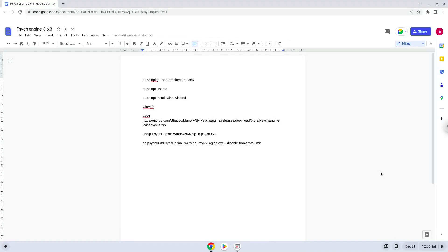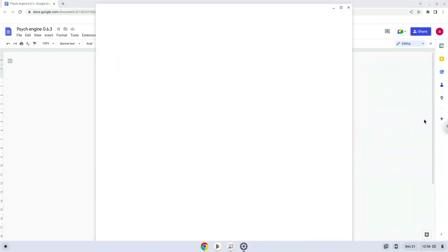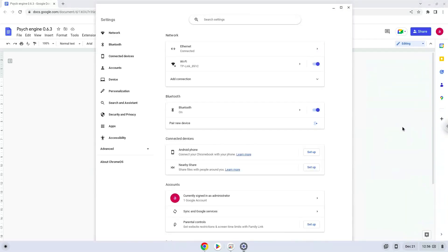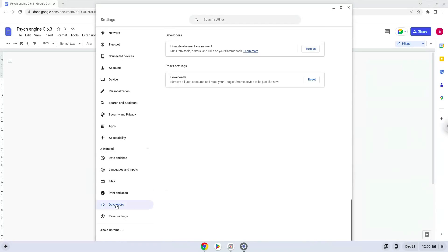Firstly, we will turn on Linux apps. To do this we will go to our system settings and click on the advanced section on the left panel. Now we click on the developer section. Now we will turn on the Linux apps.